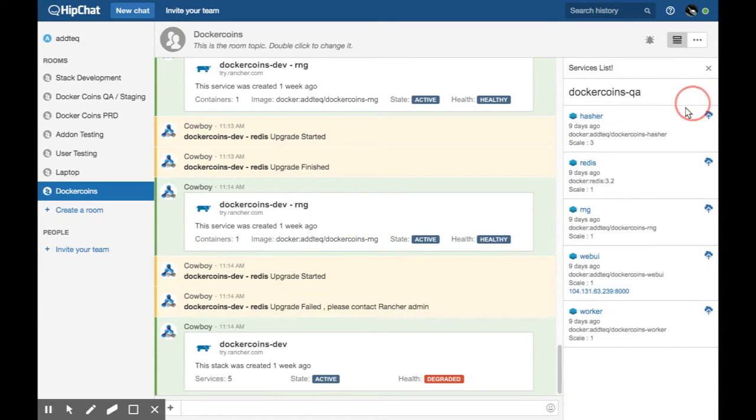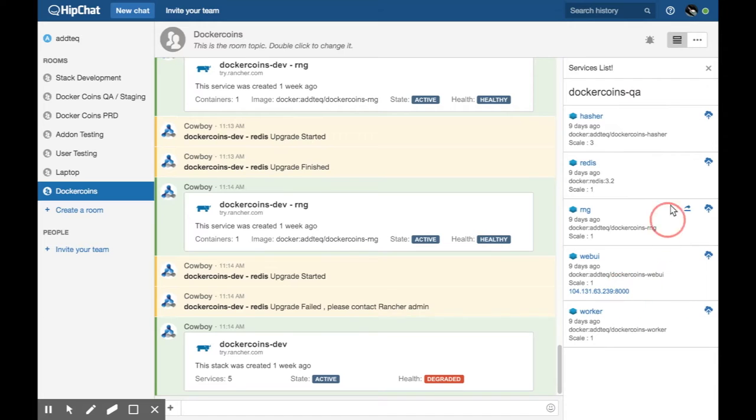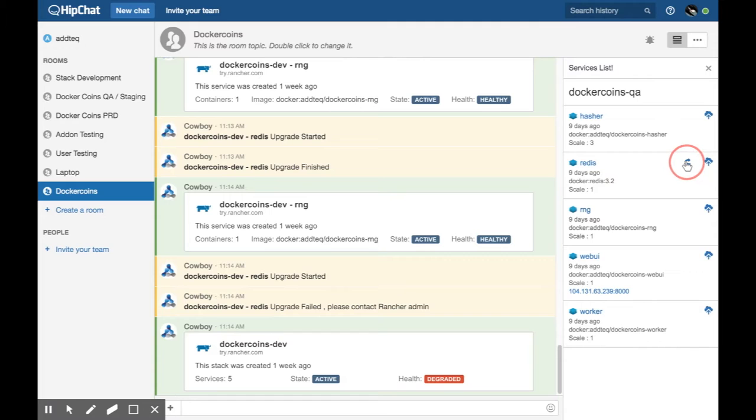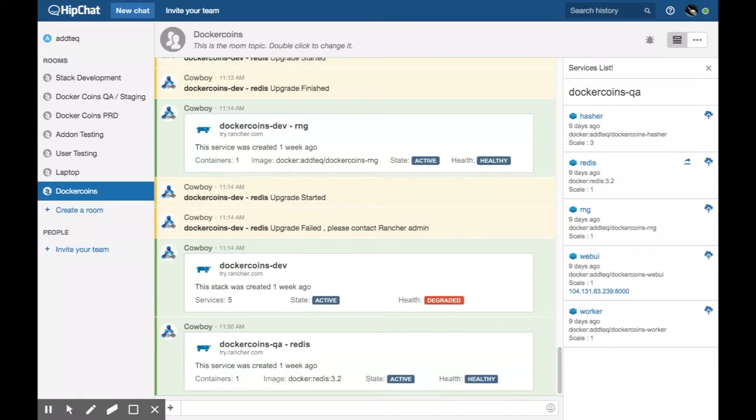When expanded, you can view each of the services, the Docker image being used, its scale, and the date created. You also have the ability to send information about the specific service to the HipChat room.